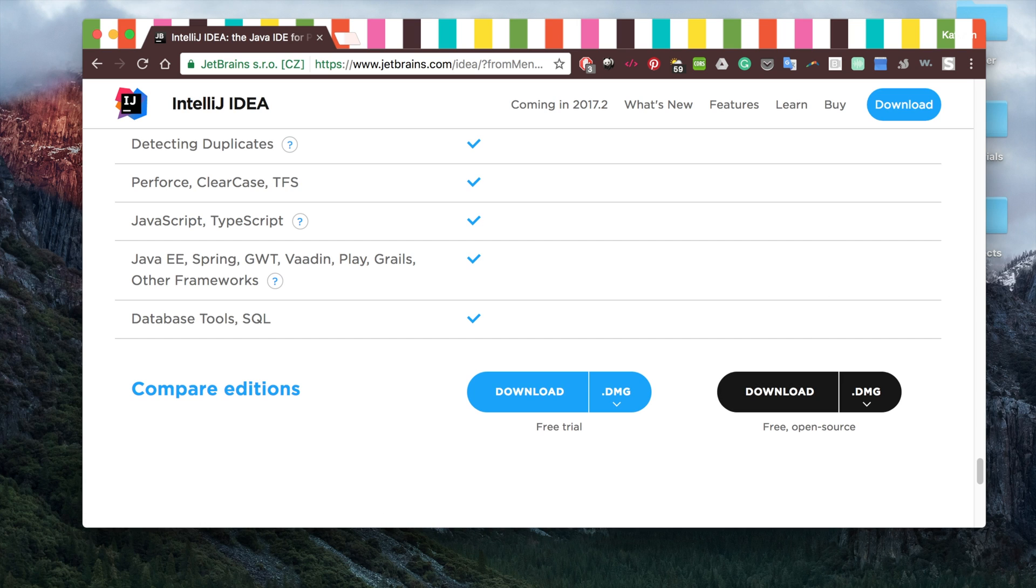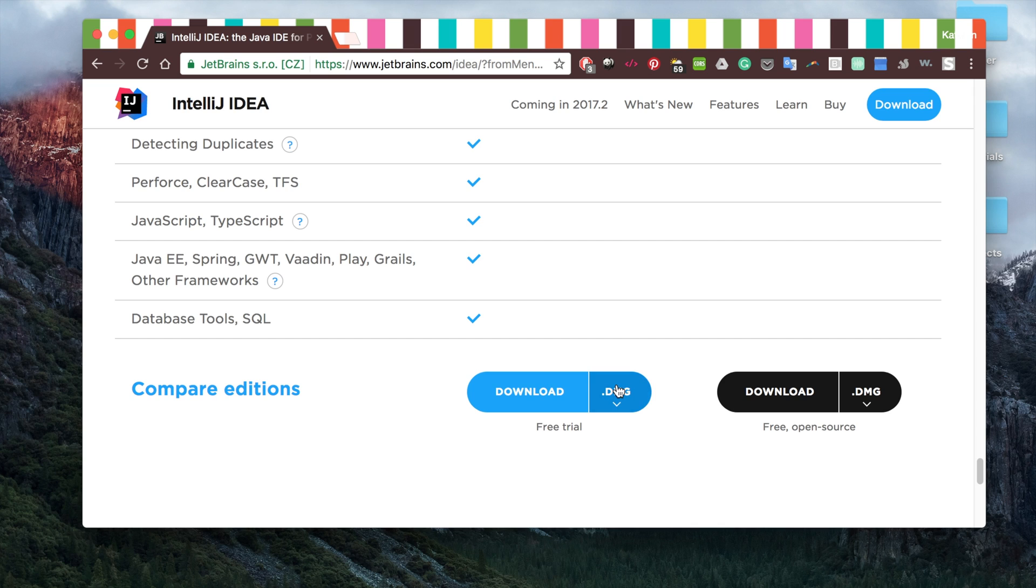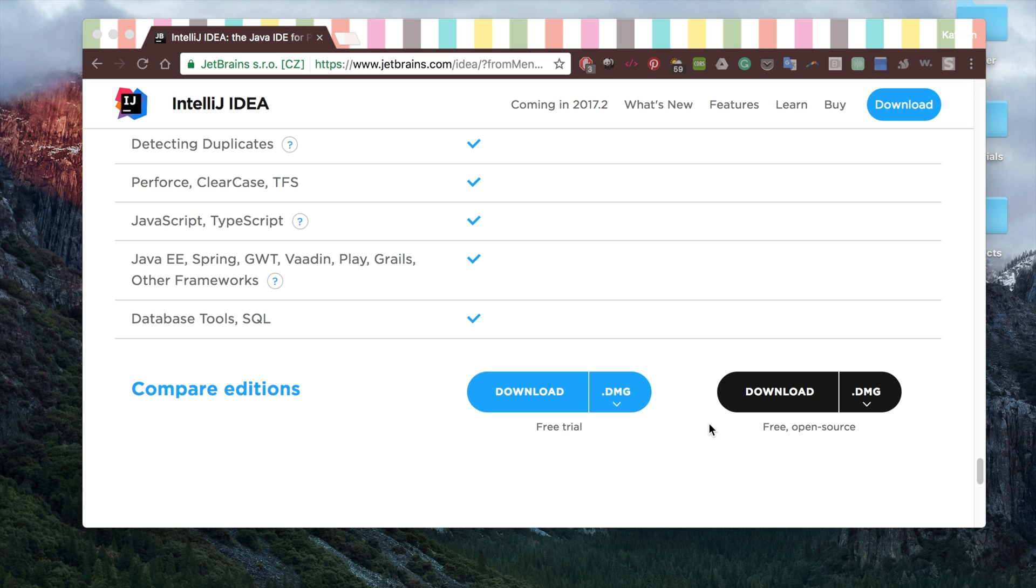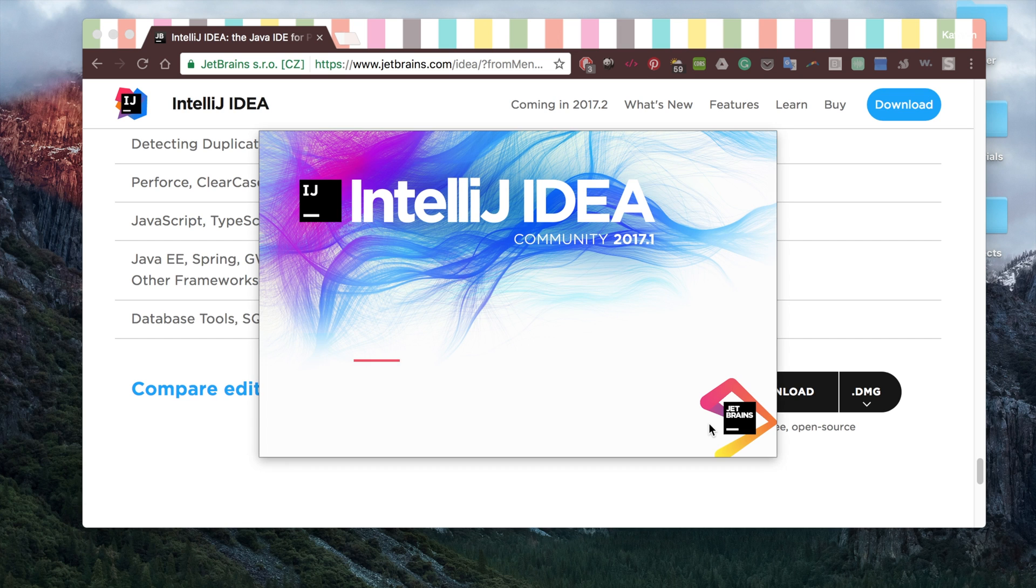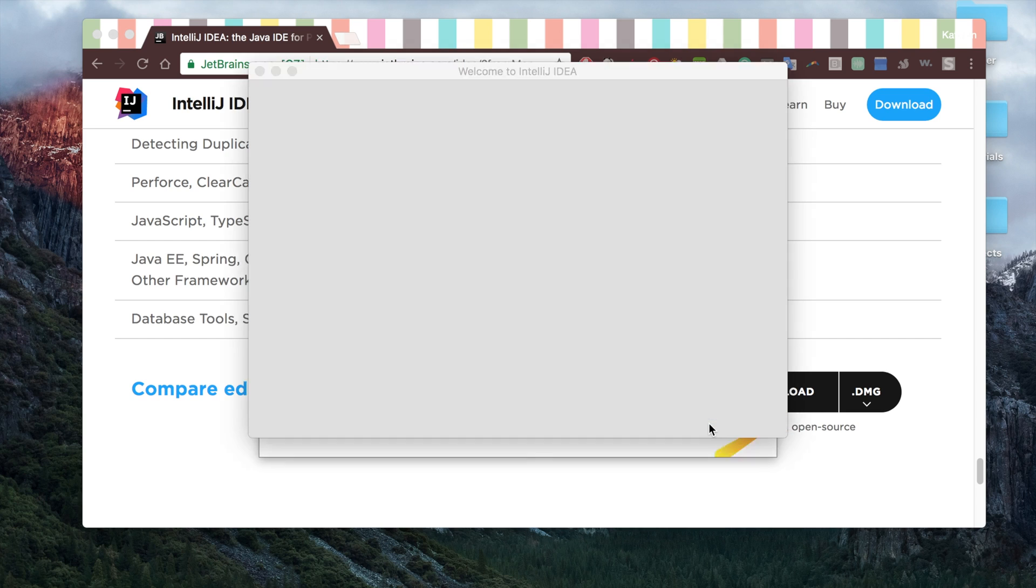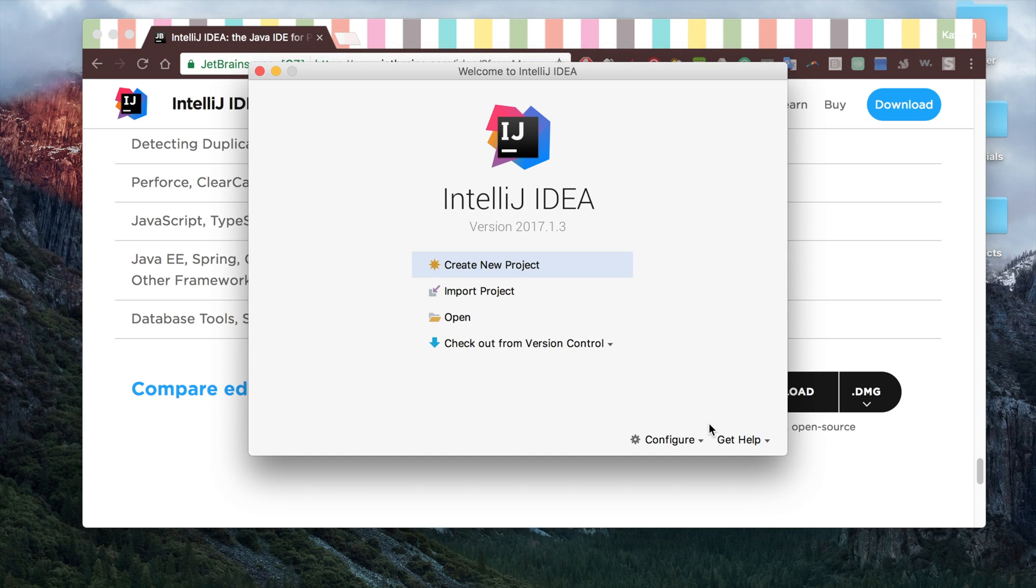I already have it downloaded, so I'm just going to go ahead and open it. Make sure you have the latest version because it comes with a lot of built-in things for Kotlin, which is really nice and really easy to work with. So make sure you have the 2017 Community version of this. And it's free, so you don't have to pay anything.